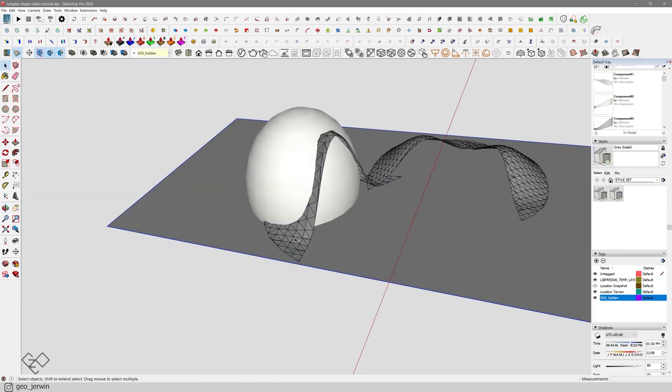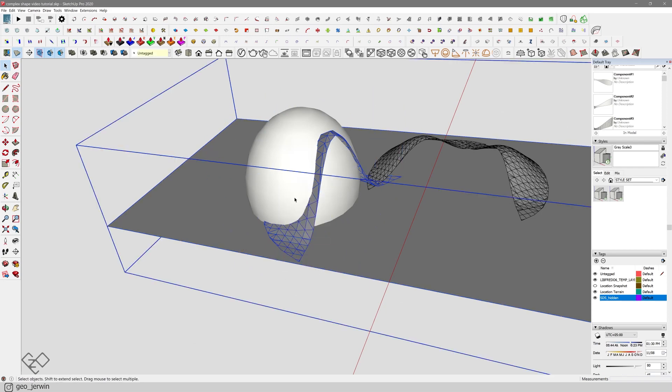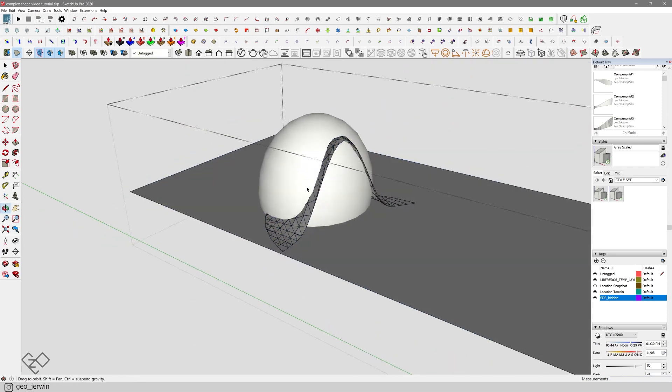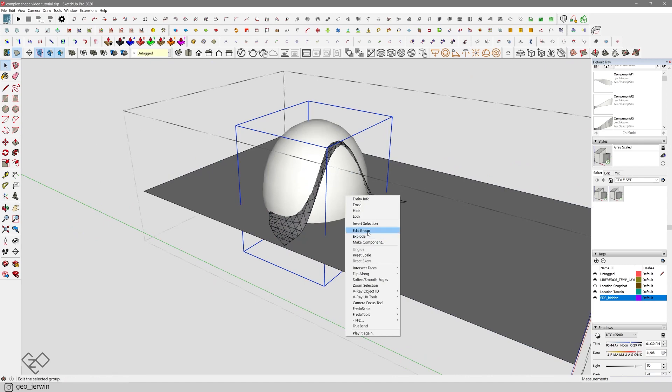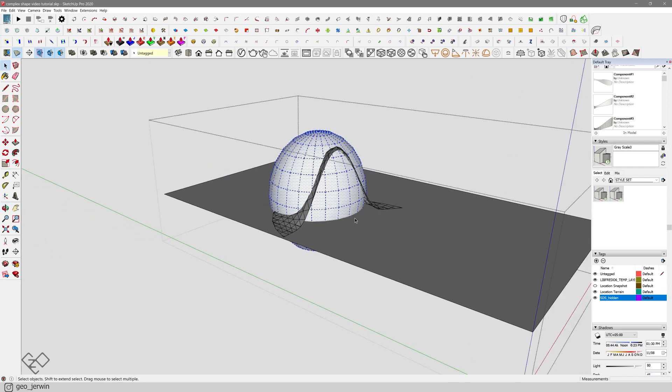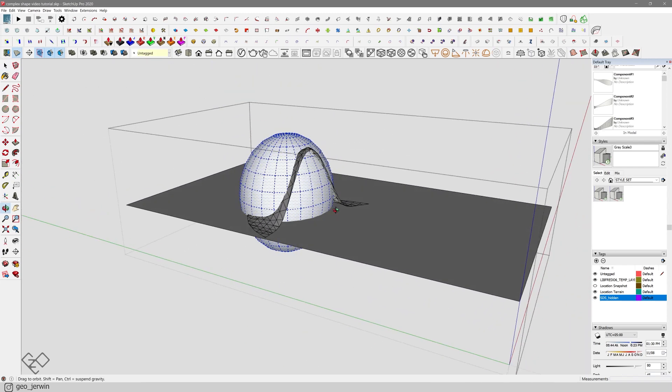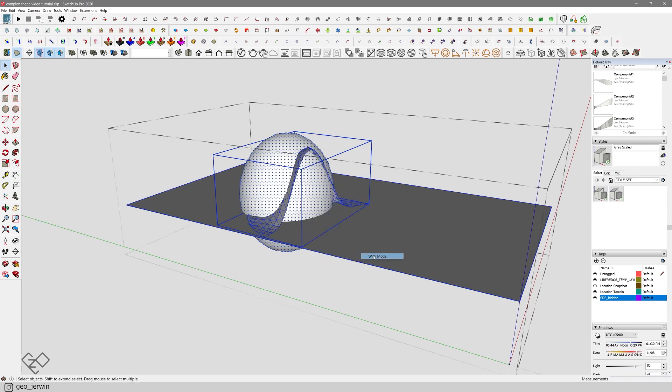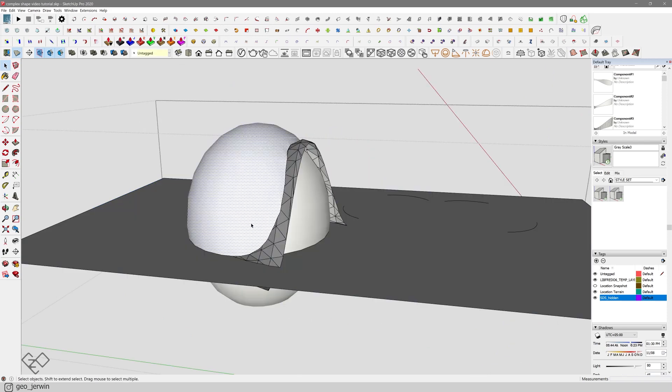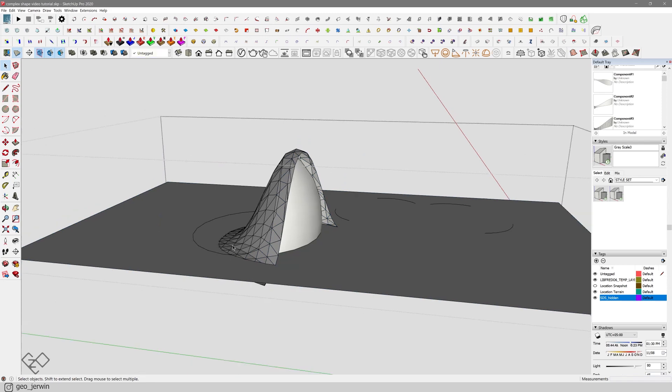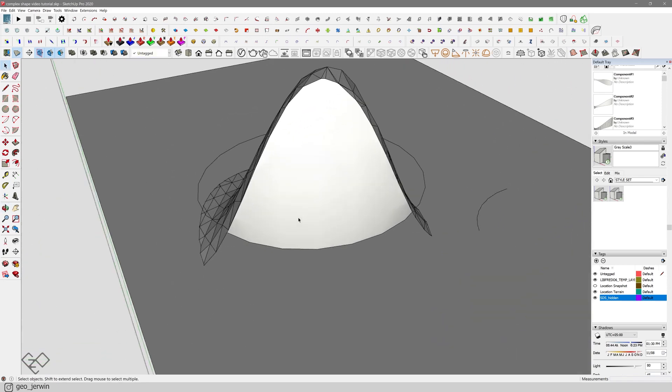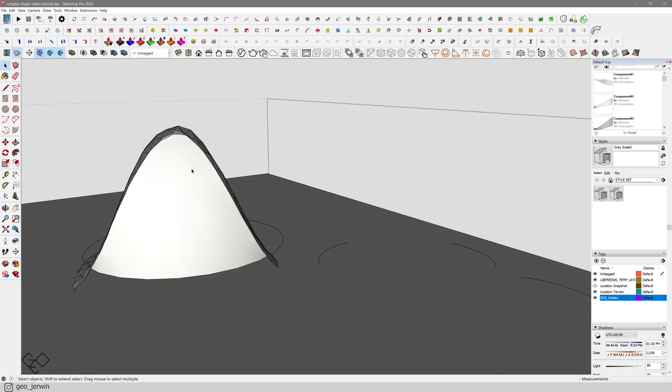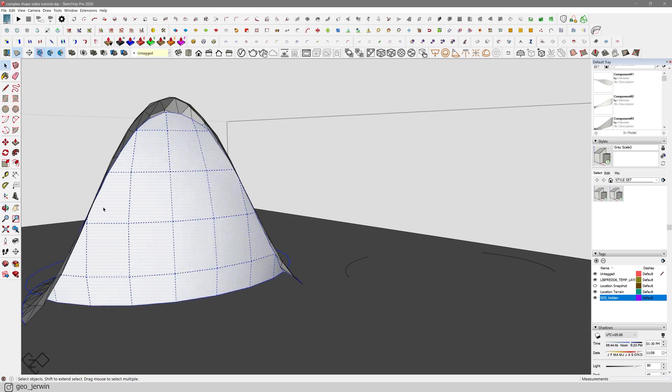To do that, select the surface, the sphere, and the floor plane and make it into a group. Now select the sphere and explode it because that should be subtracted from this surface. Now select everything inside the group, right click, intersect faces with model. Now just select and delete the unwanted parts of the sphere.